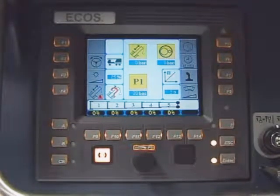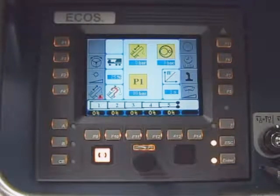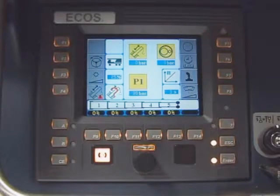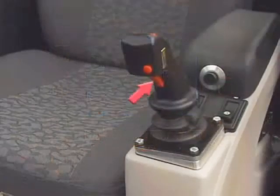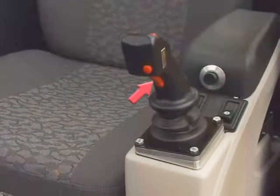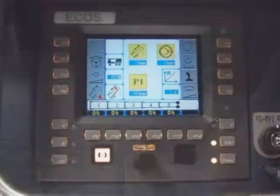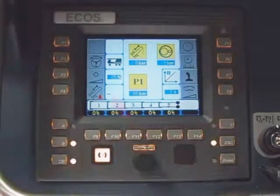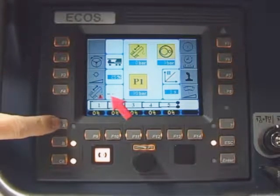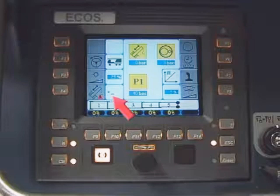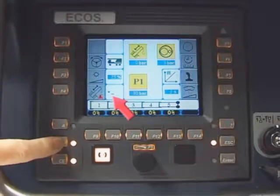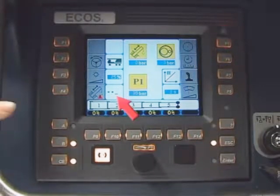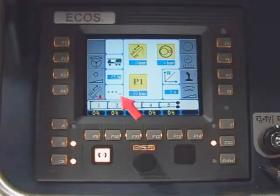The same entry procedure would be used with buttons F10 to F13 to enter the required telescope status. Now press and hold the left deadman joystick switch and press the entry button once. The input prompt will now appear. Now press buttons A, B, A, C to enter the key code.